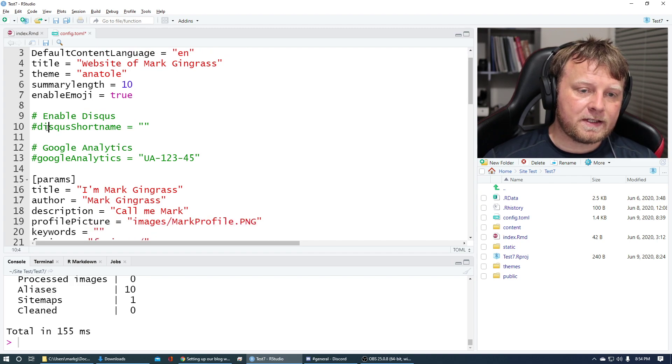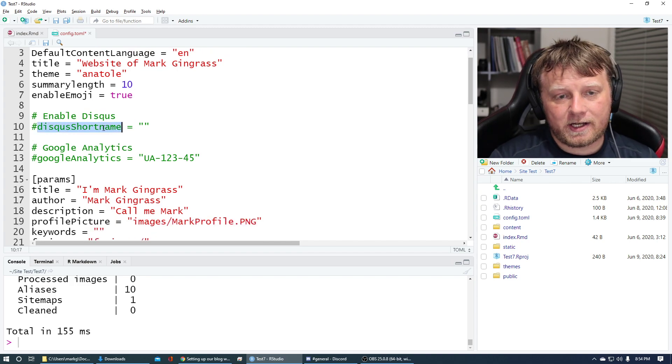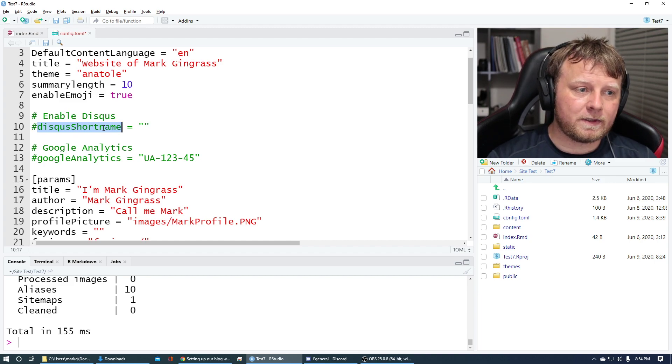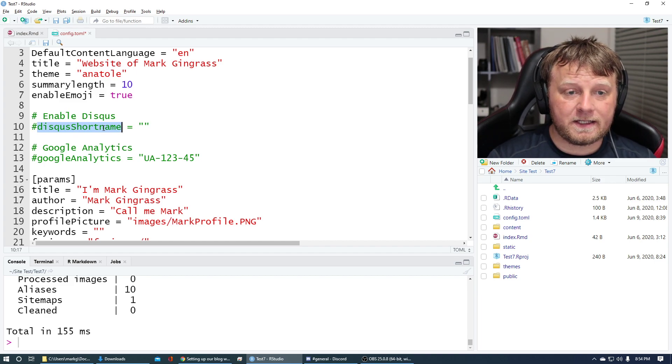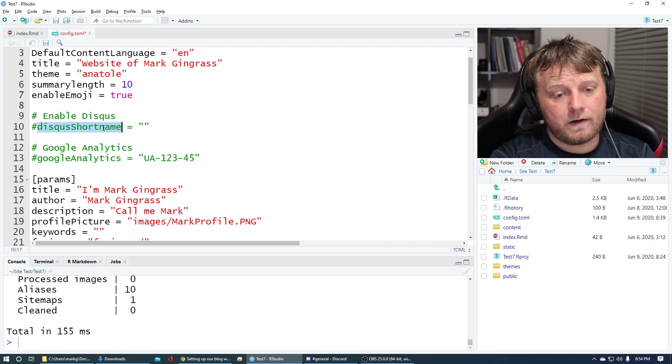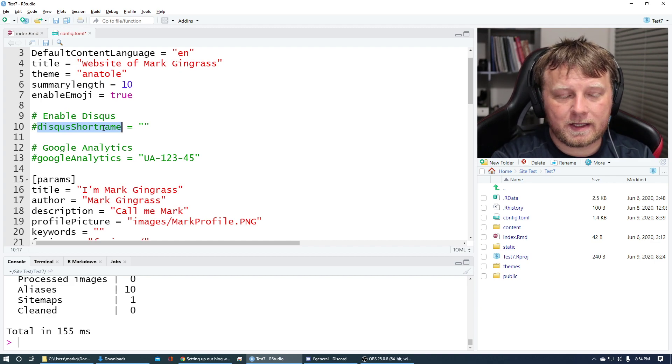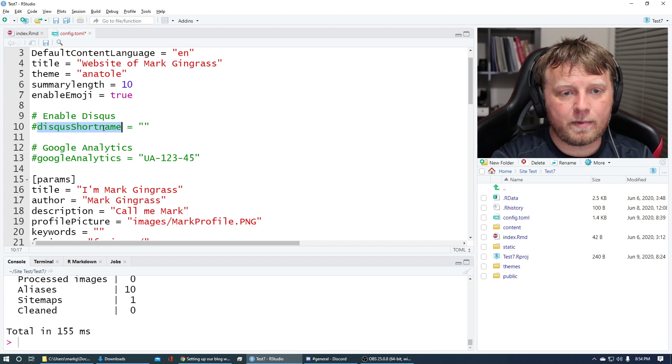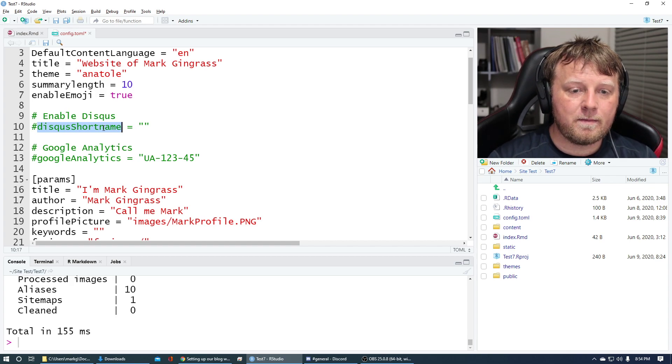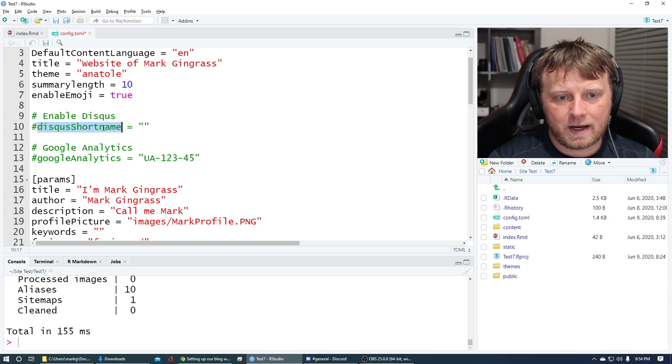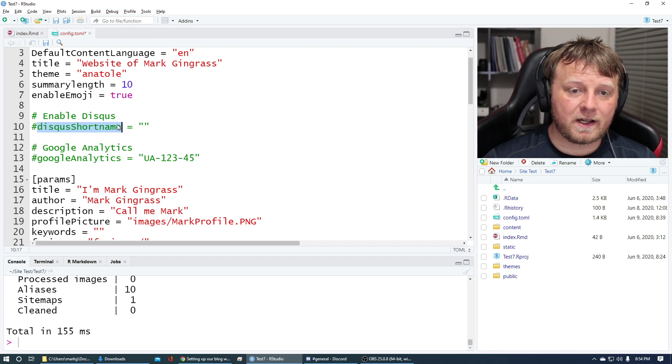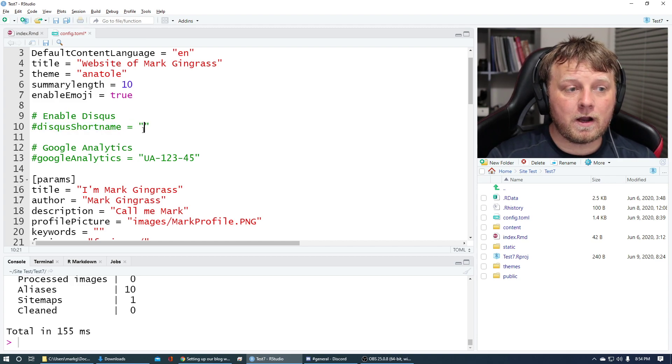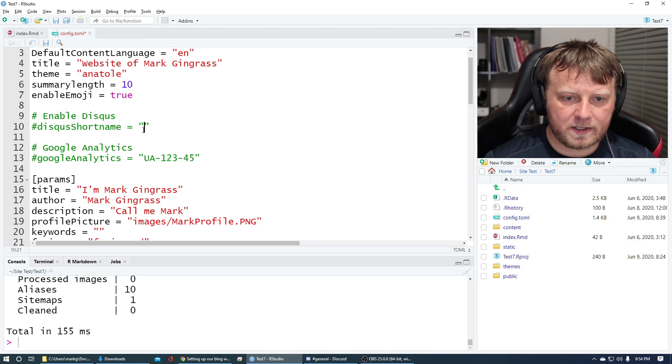Disqus short name. So it's a static site generator, but if you have a Disqus account, which is free, disqus.com, you can apply for a site and it'll actually allow you to have comments on the bottom of all your posts. So you can actually keep track of comments. People just log in with like one button and you'd put that short name, which Disqus will give you right here and Hugo and blogdown will do the rest. No worries.